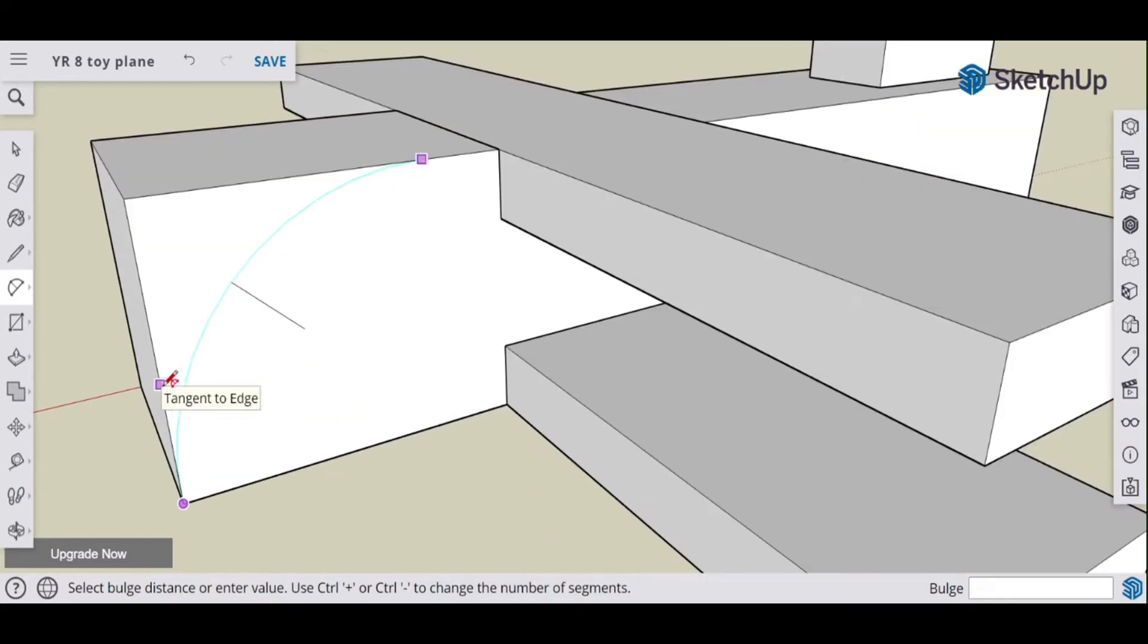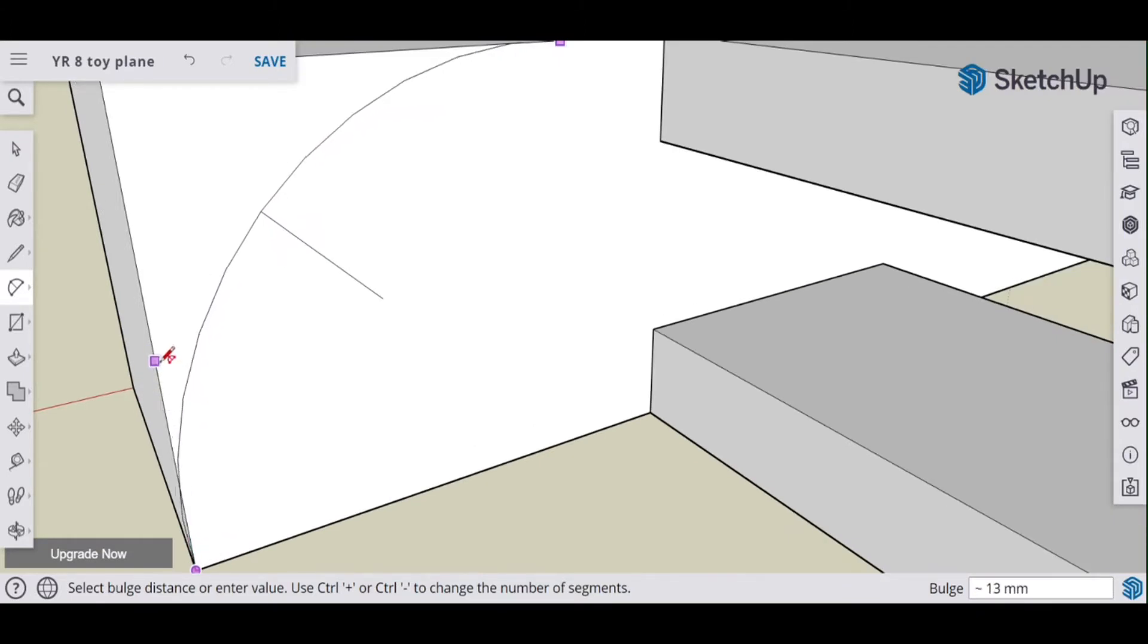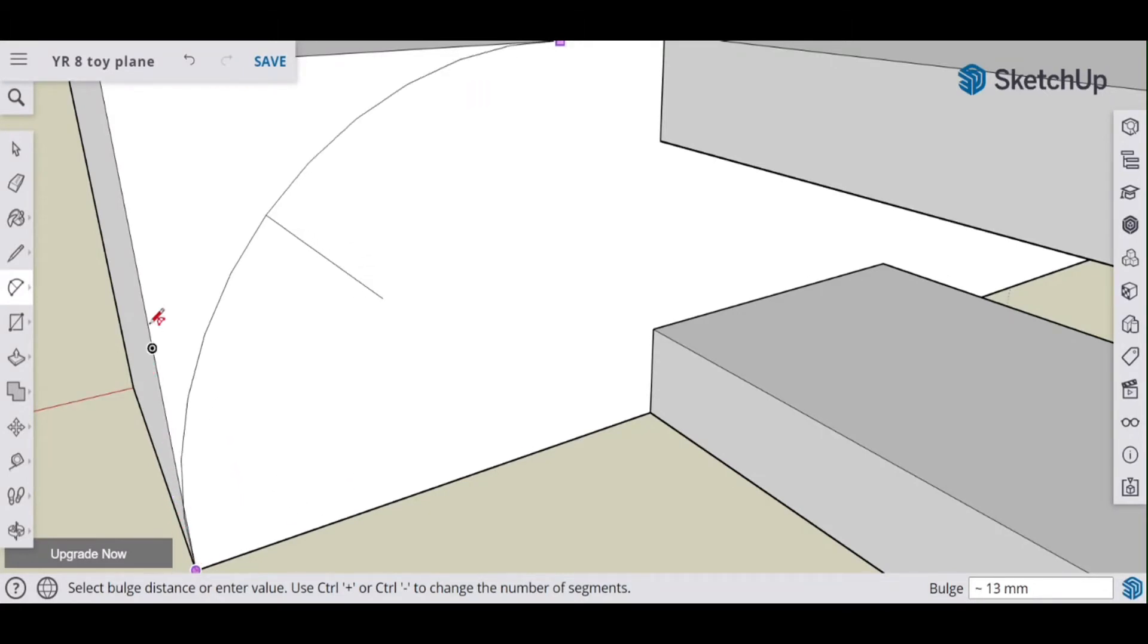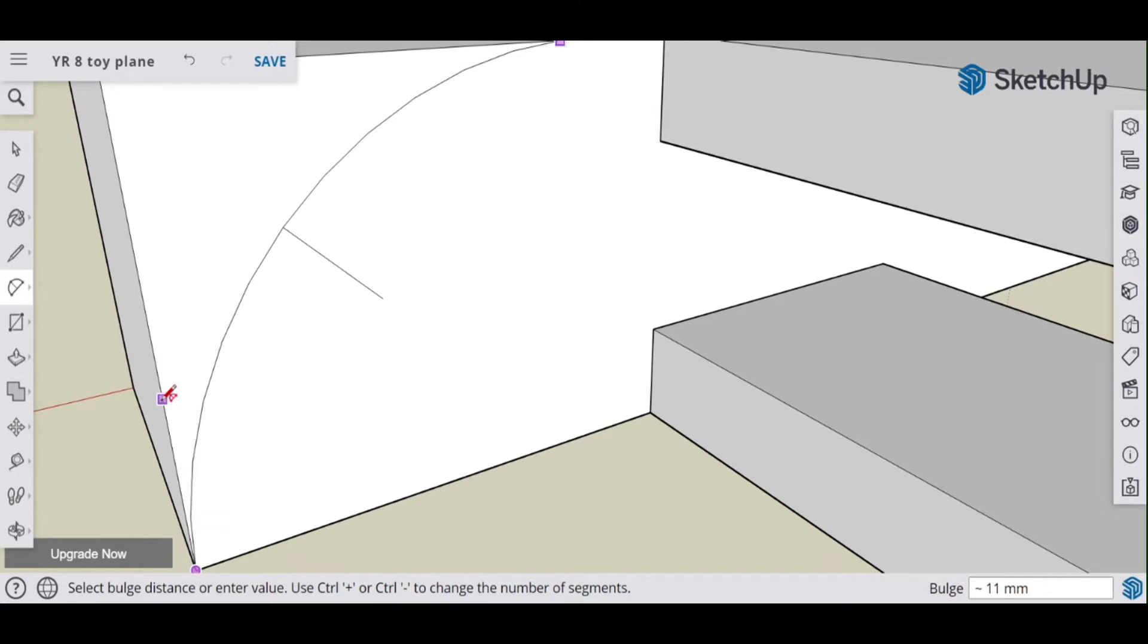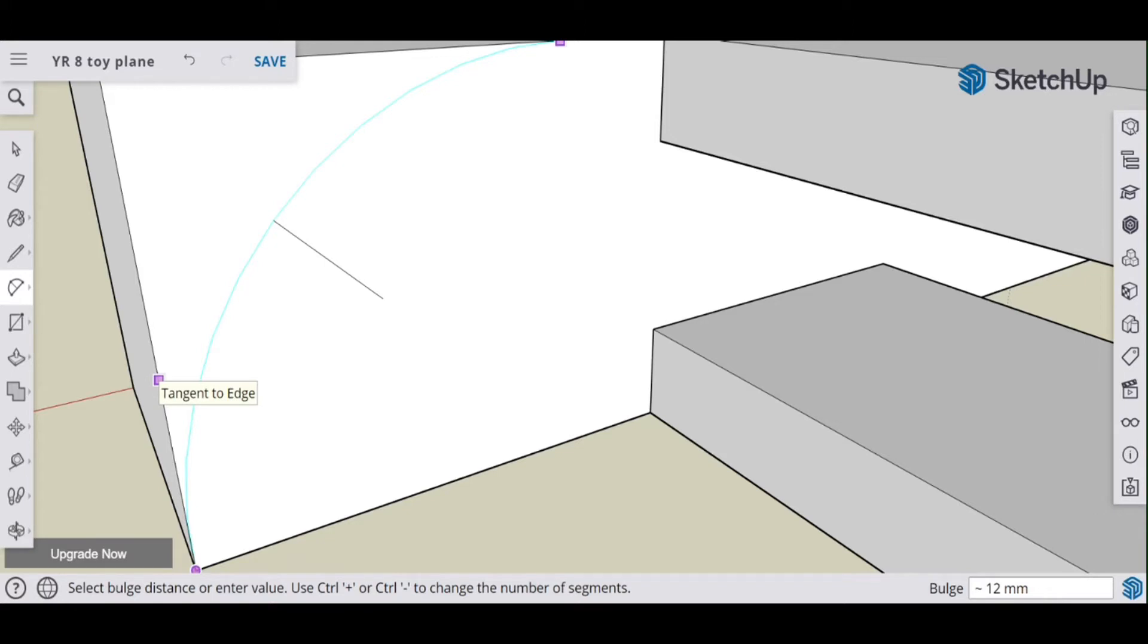So if I zoom in, if I go any further, see how that, if you focus on down here, this starts to come over the line. So there it's just right. Any further and that line actually overlaps, so you won't get a smooth transition from the straight line to the curve.